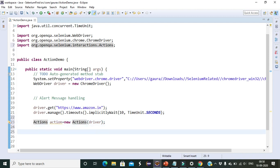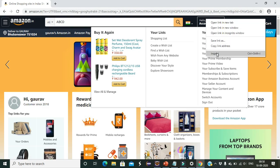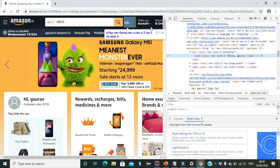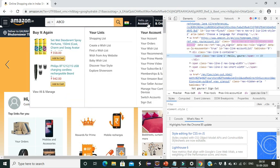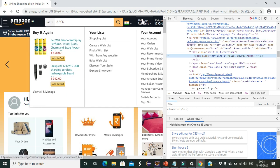Now we will find the web element for which we want to mouse over. For example, we want to mouse over on the 'Hello, sign in' section on Amazon. We will find the locator of that element by inspecting it, and then create a web element variable for it.